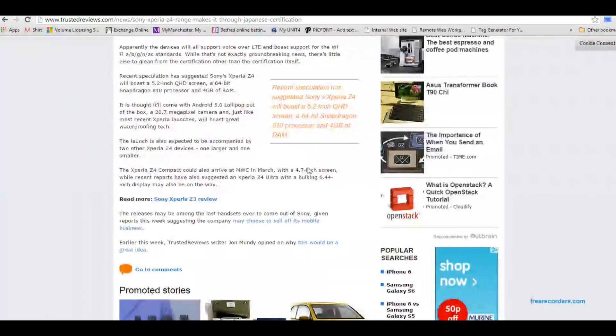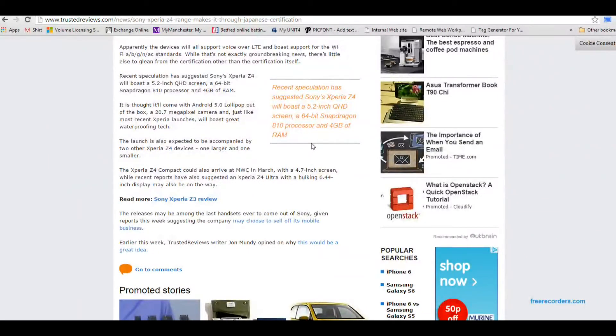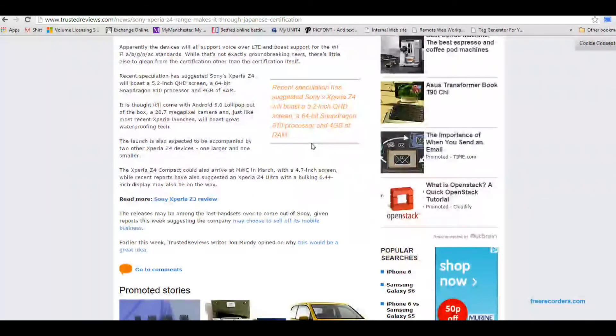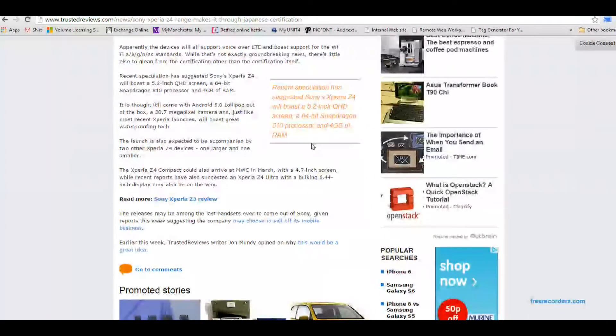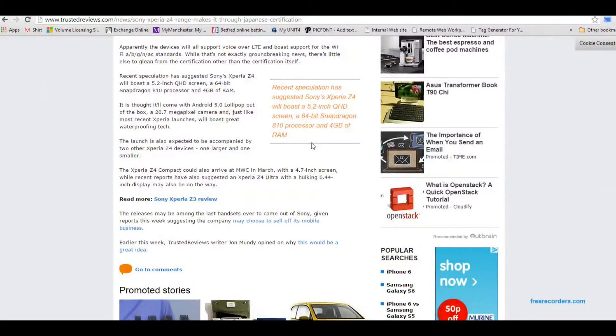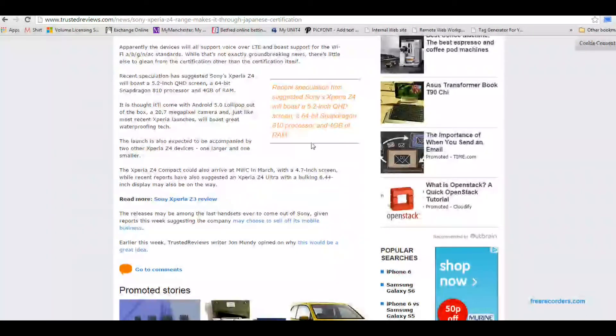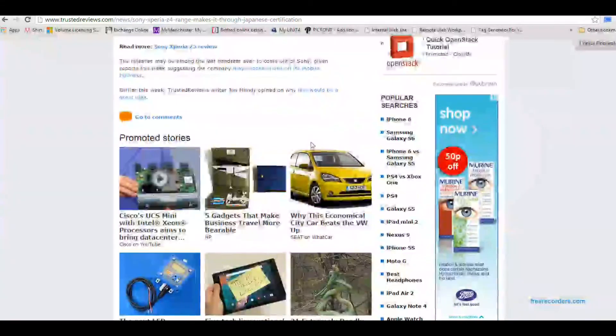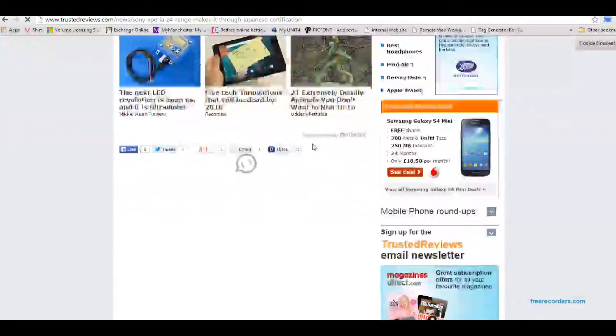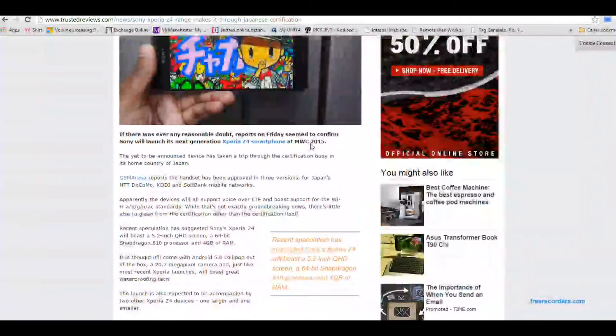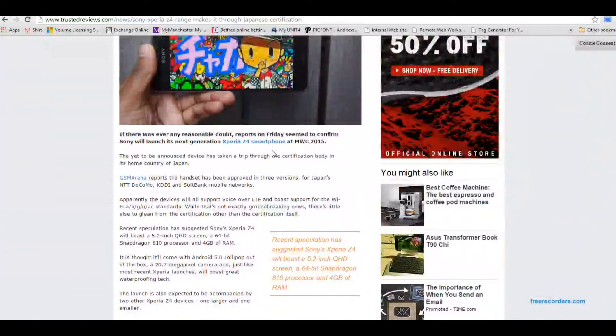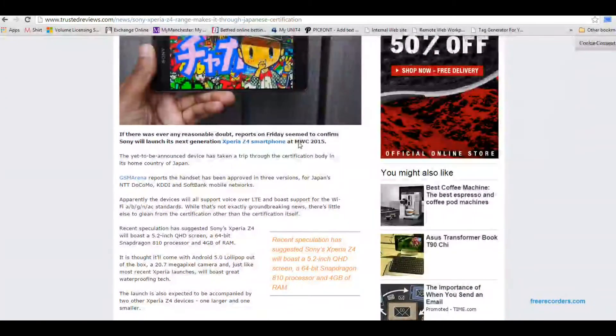But I do like the sound of this Z4 compact and it would have been nice if they'd have made it 4.9 inches which I think would still keep it very compact but just make it so it's got very small bezels.